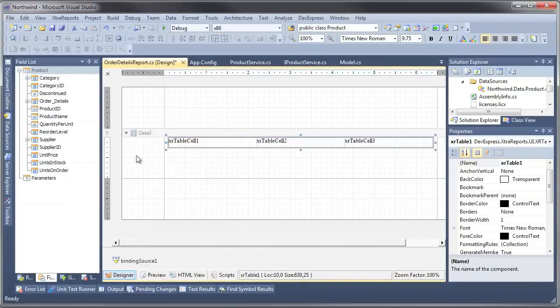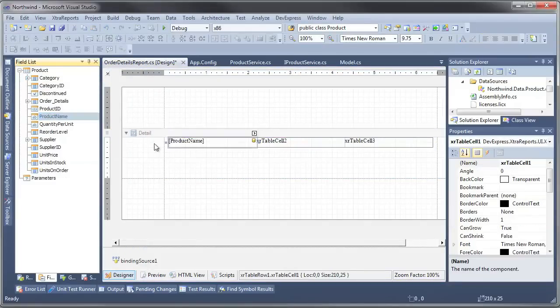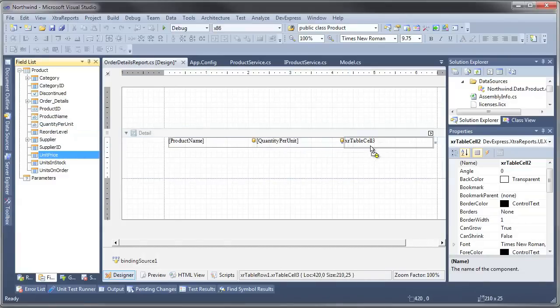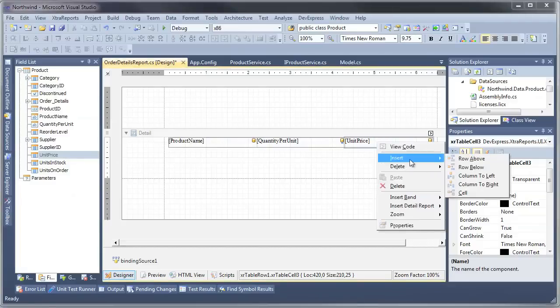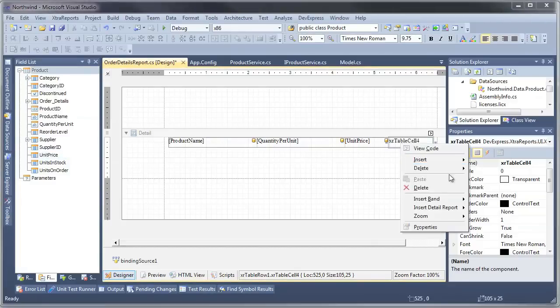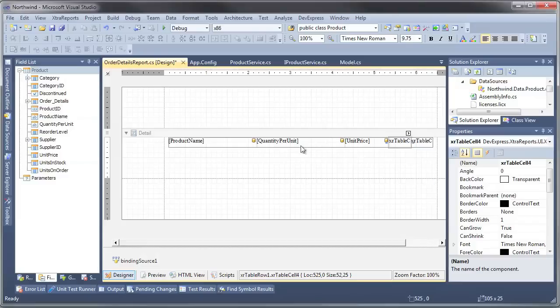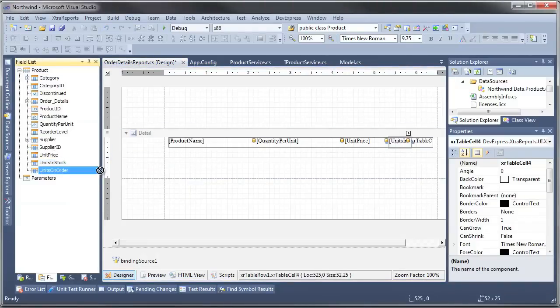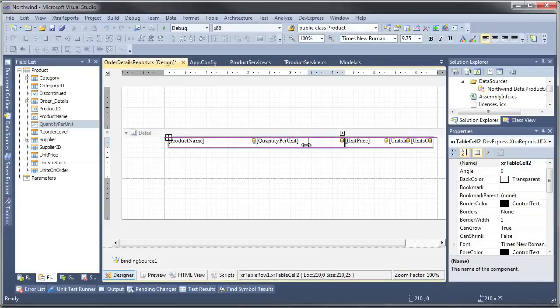And we can drag the fields directly onto the cells. We'll add a couple of fields here. Let's add two more: units in stock and units on order. Then we'll move this over a little bit.